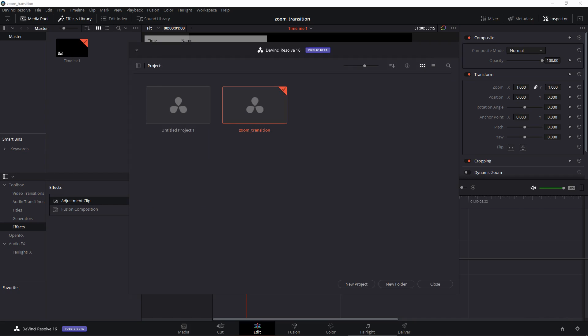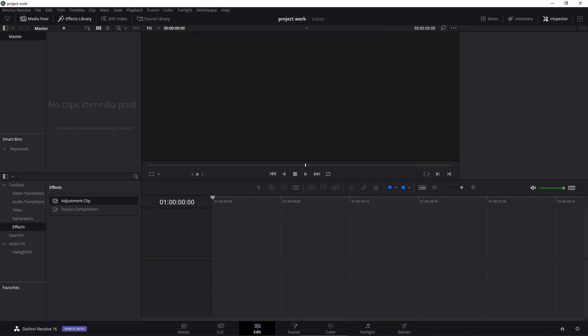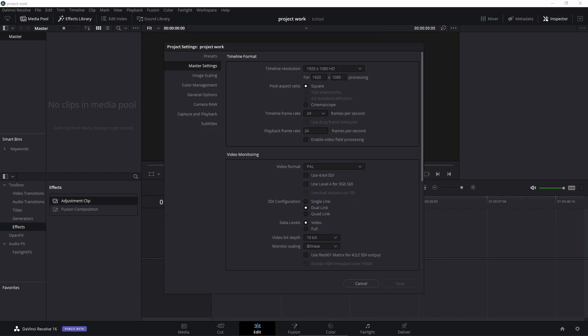Now to use this transition in our other projects we can go to project manager and let's just create a new project. So let's say we are working on a new project. Click on new and I'm going to name it Project Work and click on create. The first thing that we'll do is we just have to make sure that the project settings, the timeline frame rate, is set to 30 because that is what we used in our transition.